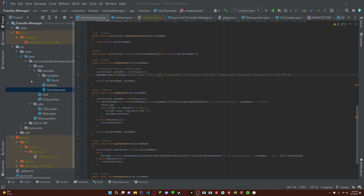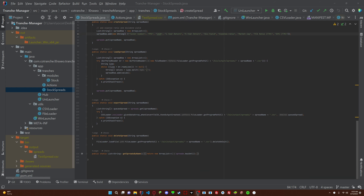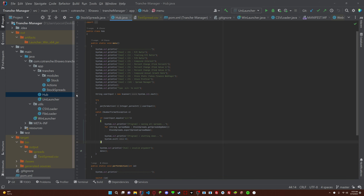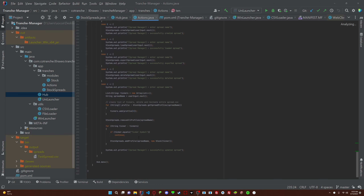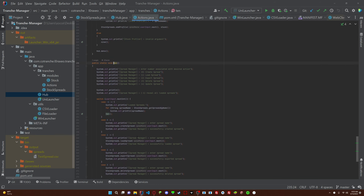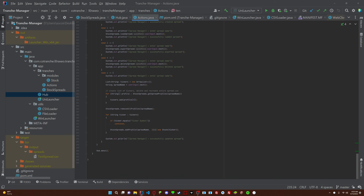Alright, so today we're going to be deleting profiles from our spreadsheet. We already have a delete spreadsheet function, right? Now we want to be able to delete specific profiles within the spreadsheet. So let's start with the basics and add the option for that here.